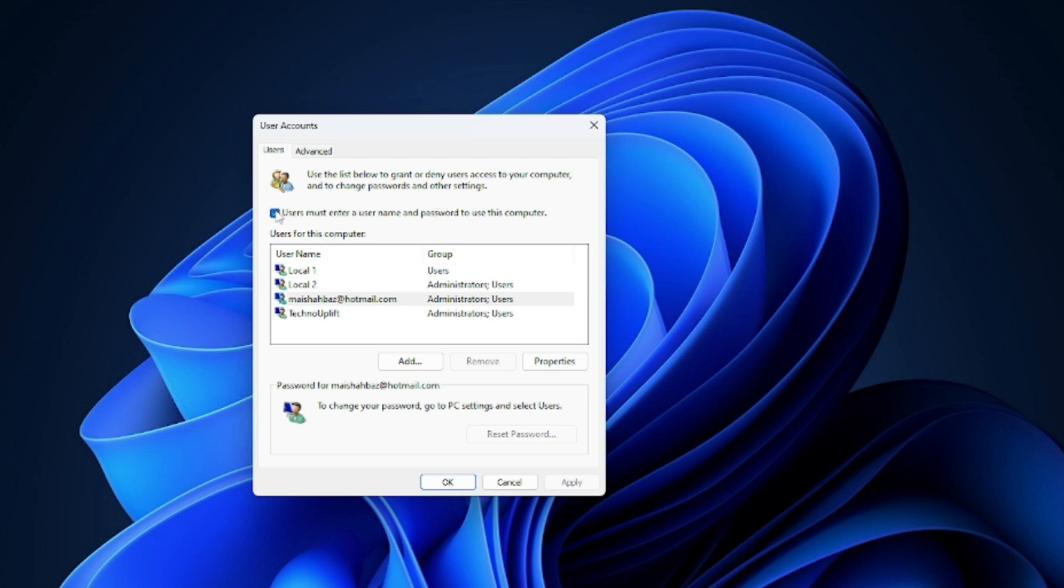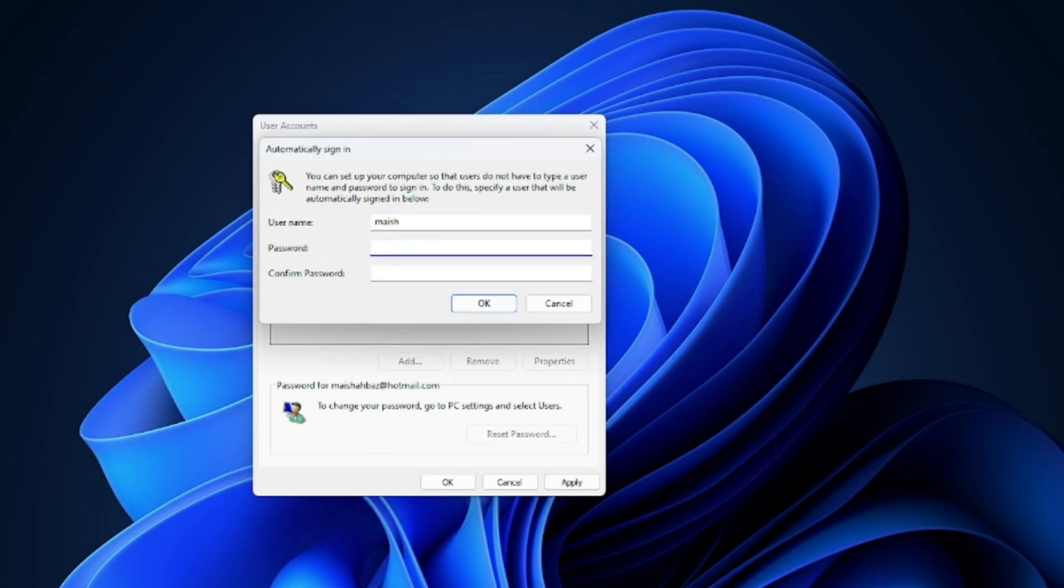Simply uncheck this option and click 'Apply.' You have to enter your password, so just type in the password you are using.